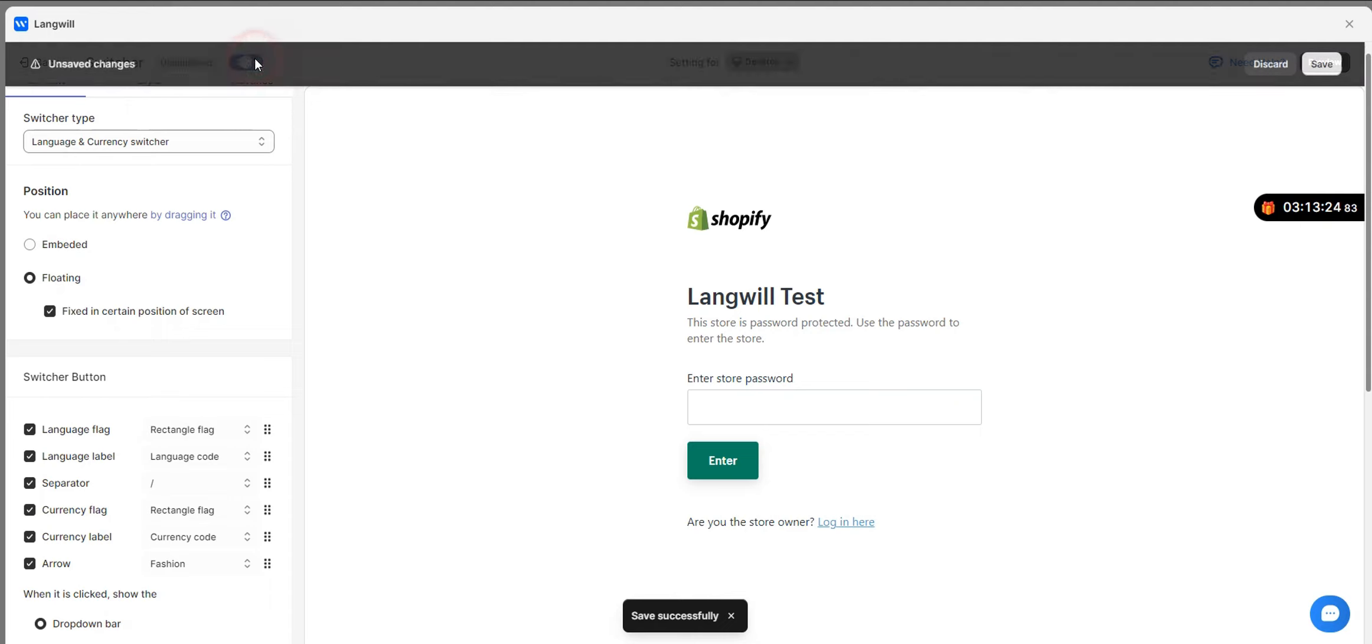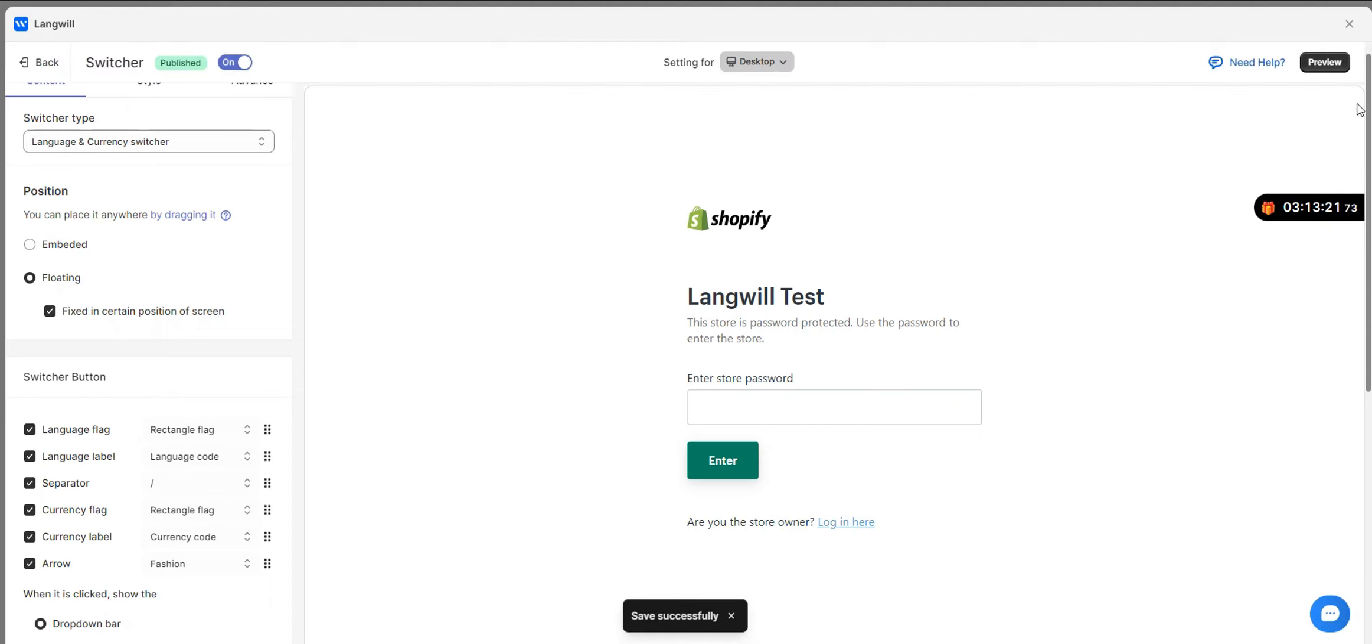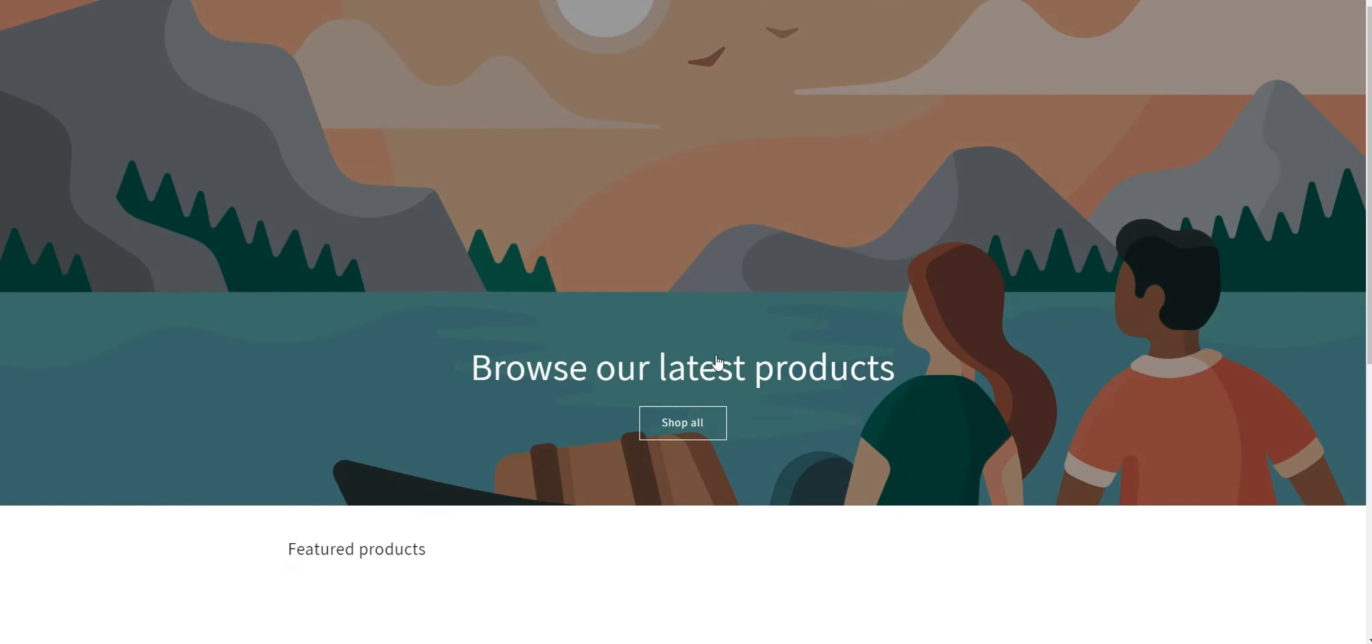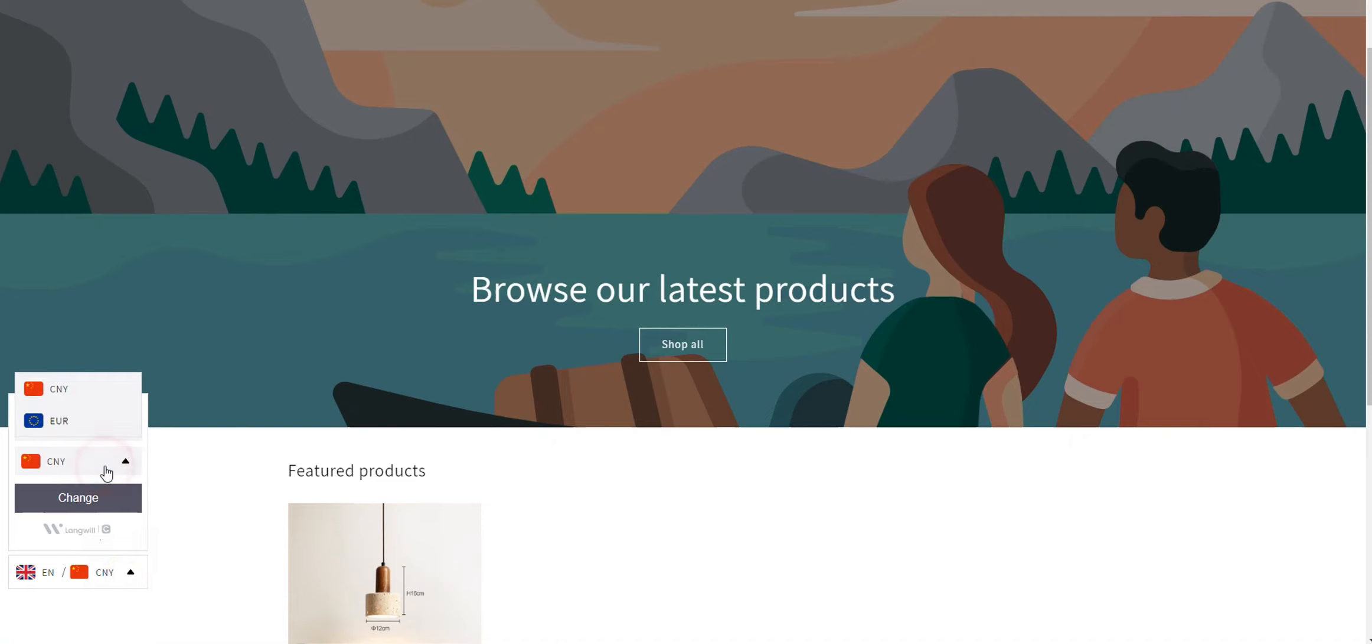At this point, the currency conversion of your store is enabled. You can click Preview to preview the multiple currencies in your store. Please note that you need to publish the language switcher in order to see the widget for language and currency switching on the store.